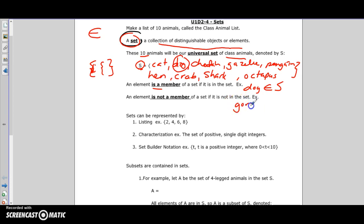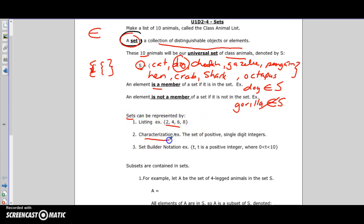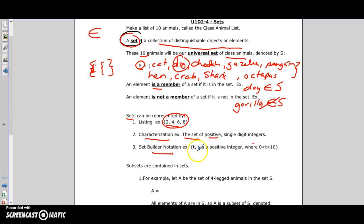If something wasn't part of set S - for example, gorilla - we say gorilla ∉ S. You can look at sets by listing elements with commas, or you can define them with words, like 'the set of positive single-digit integers.' So two, four, six, and eight are in that set. You can also use set-builder notation: the set where t is a positive integer and zero is less than t less than ten.